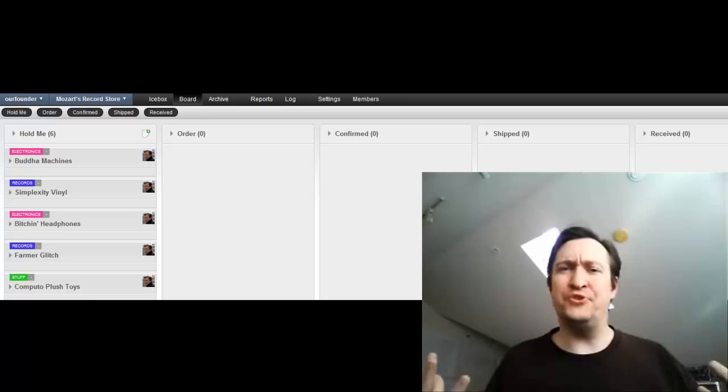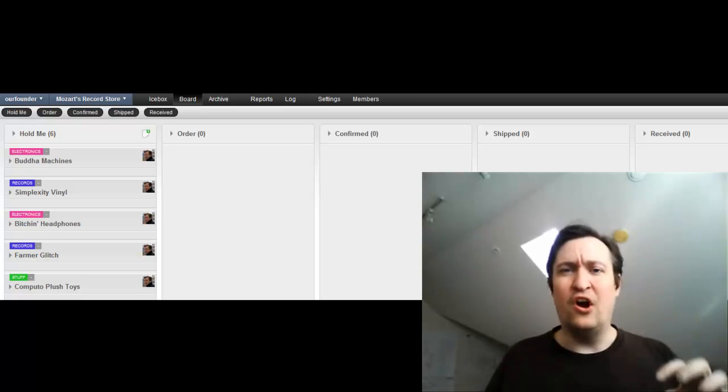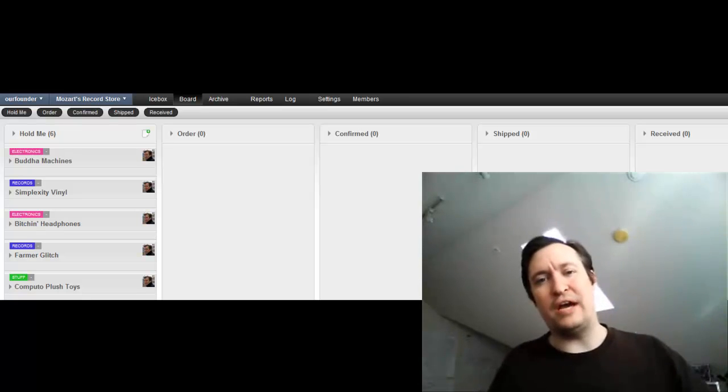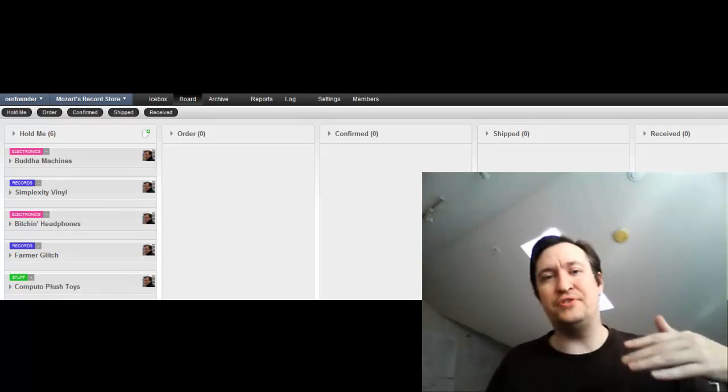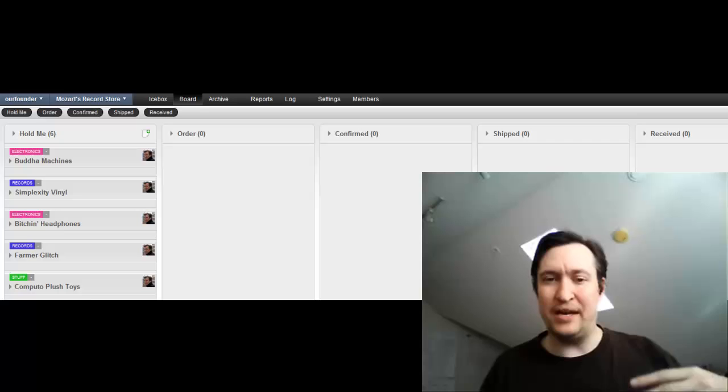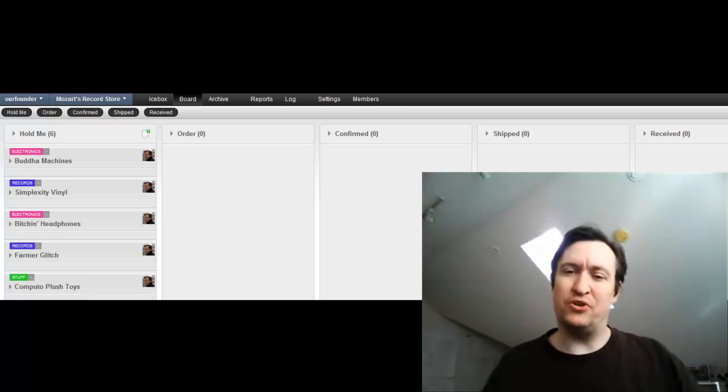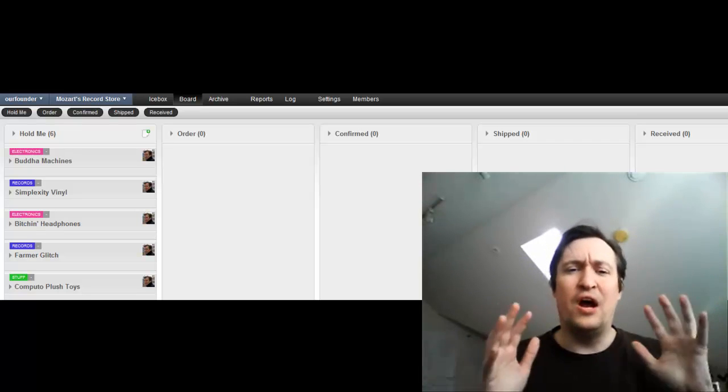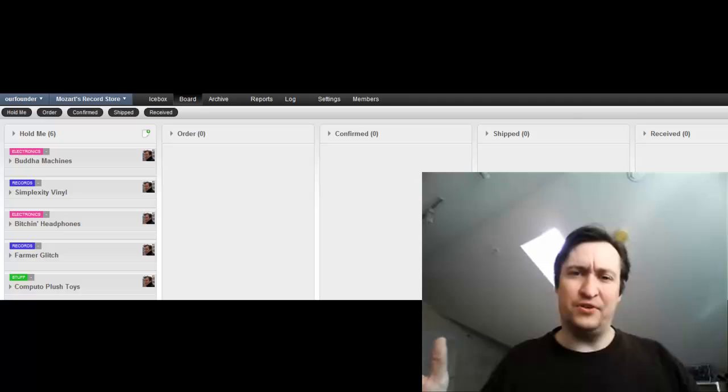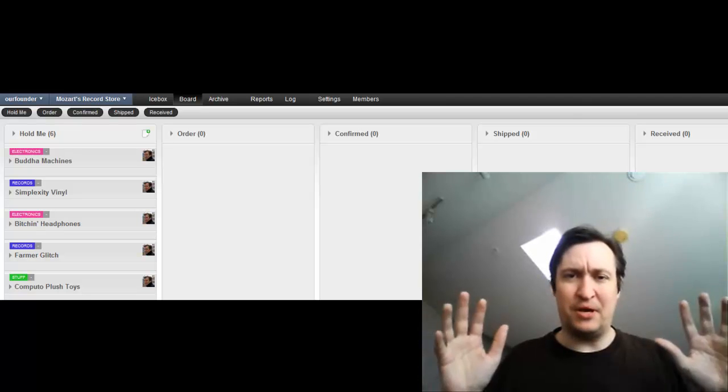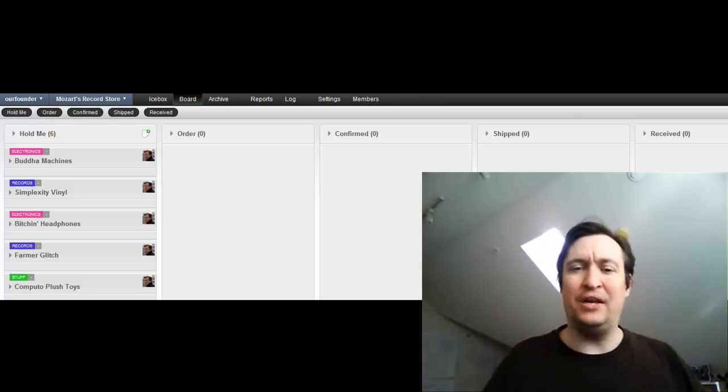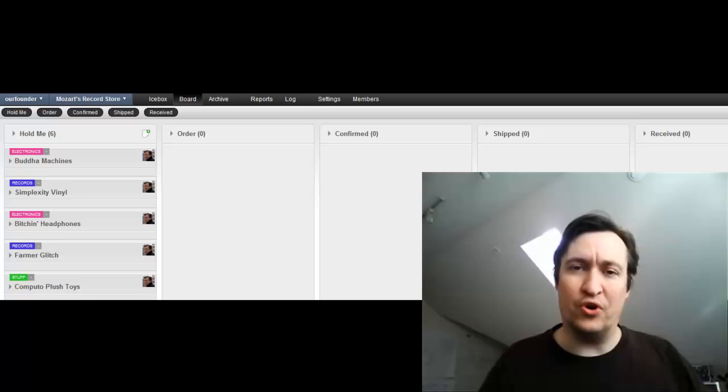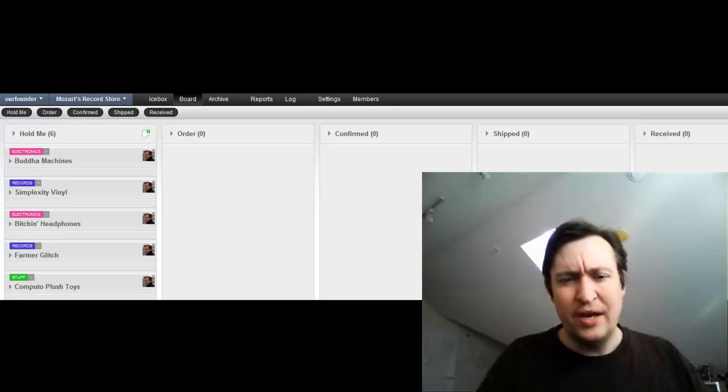But he has tons of tasks that are order this, order that, find out where this is, find out where that is, make sure that this is coming, and so on and so forth. A lot of his value stream ends up being gummed up by these repeated tasks around ordering stuff.